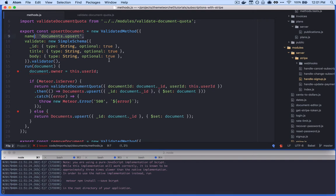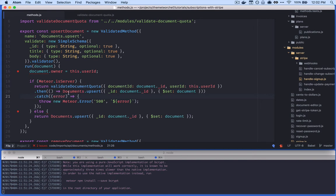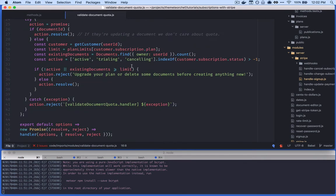Specifically we have the 'documents.upsert' method, which is responsible for both creating and updating a document in Base with the same method — there's no separate insert and update, just one method for both. We use a bit of conditionality based on what we're passing from the client to trigger whether we're creating or updating. When that process happens, we want to validate the document quota the user is allowed. We call this method, get the user's content from the client, and before performing the upsert we validate whether the user is even allowed to perform it.